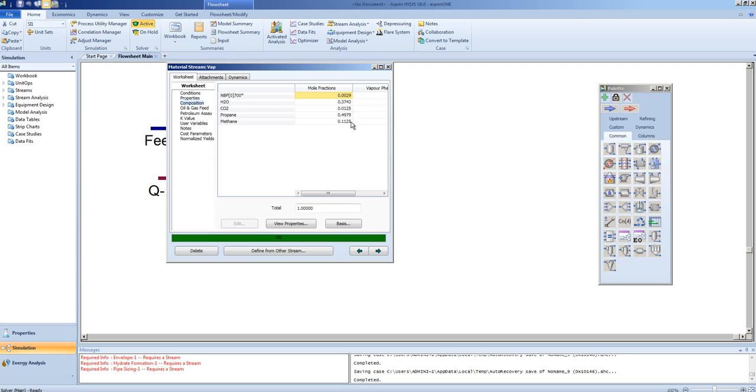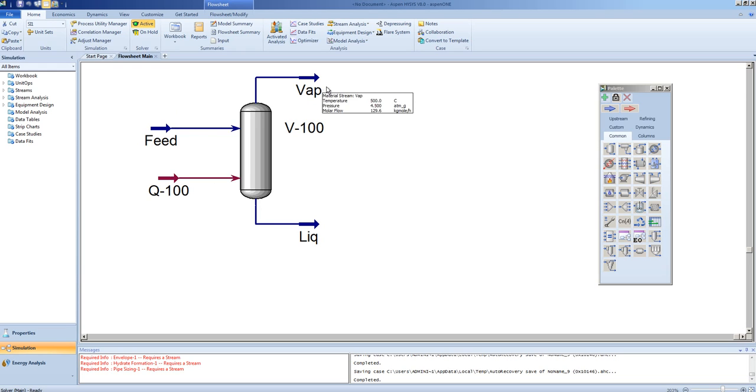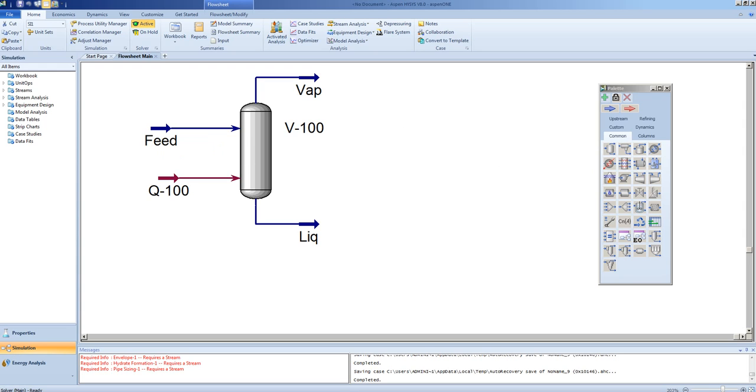Here we can see the remainder of the components. In the next stage, we will want to further separate these light components. To do this, we can drop the temperature back to a temperature at which some of these components will condense. We utilize a cooler to do this.